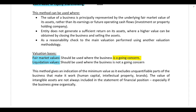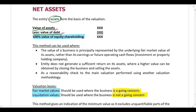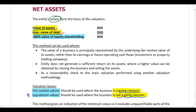On the other hand, if the company is not a going concern, we perform this calculation using liquidation values. We take the liquidation value of assets, deduct the liquidation value of debt, and that leaves us with the value of equity. You must check whether the company is a going concern or not — this is the only valuation method we can use where the company is not a going concern.